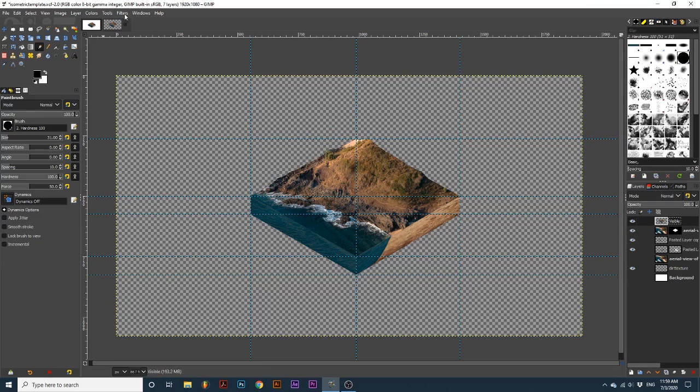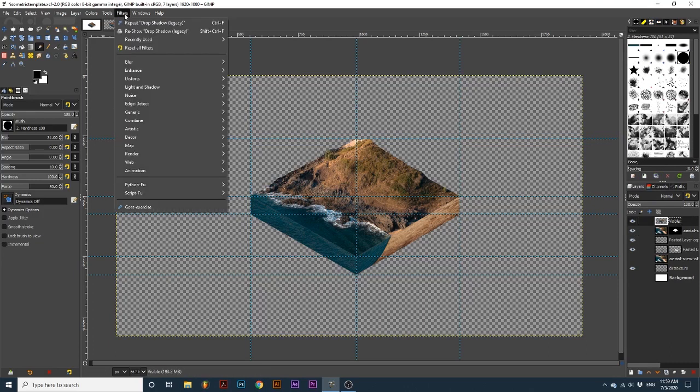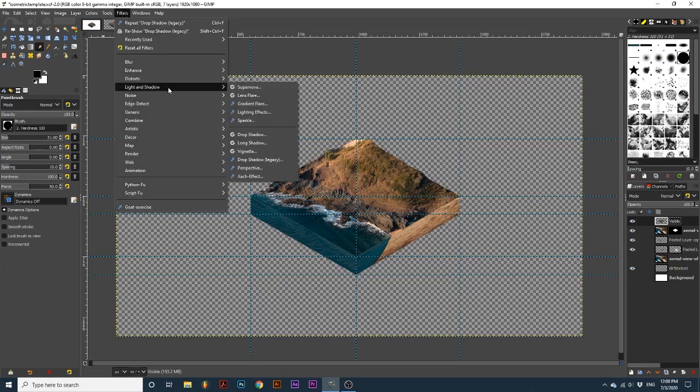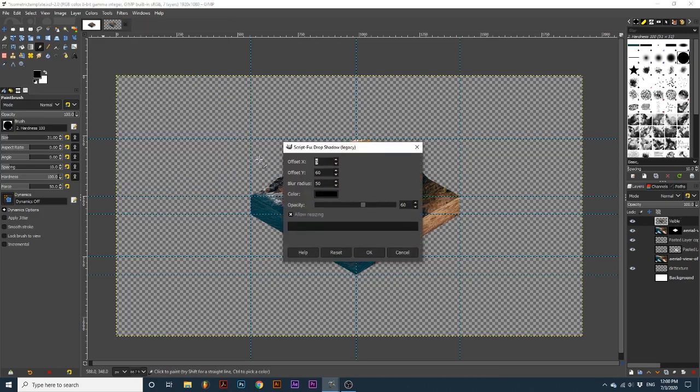go up to Filters, Light and Shadow, and down to Drop Shadow Legacy. We will change the Offset X to 5, the Offset Y to 60, and the Blur Radius to 50.